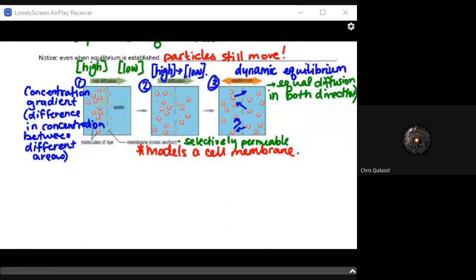Looking at our diagrams: the first shows the concentration gradient — the difference in concentration between the left side and the right side of the cell membrane. In step two, solutes dissolved in the solvent move from high concentration to low concentration. In step three, we have dynamic equilibrium — there's equal diffusion in both directions, with equal concentration of that solute on either side of the membrane. Recall that the membrane is selectively permeable.